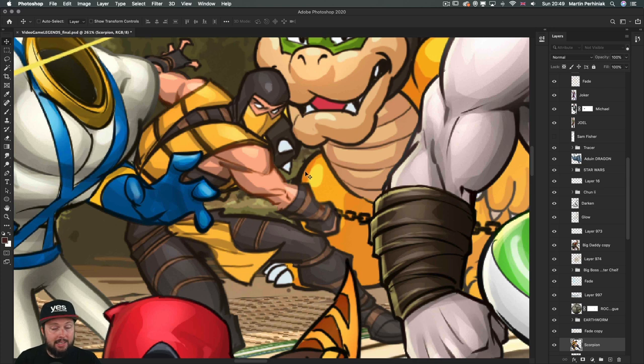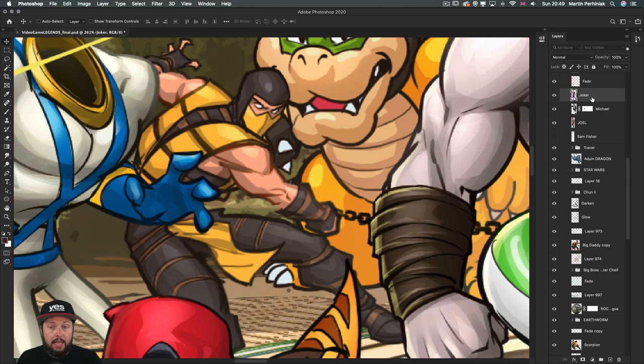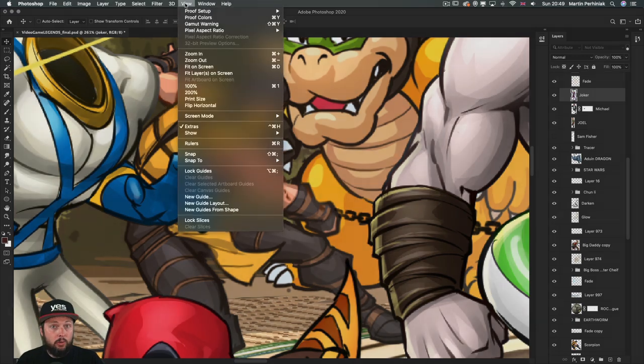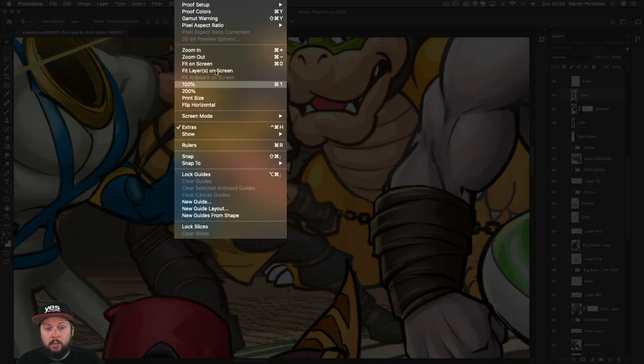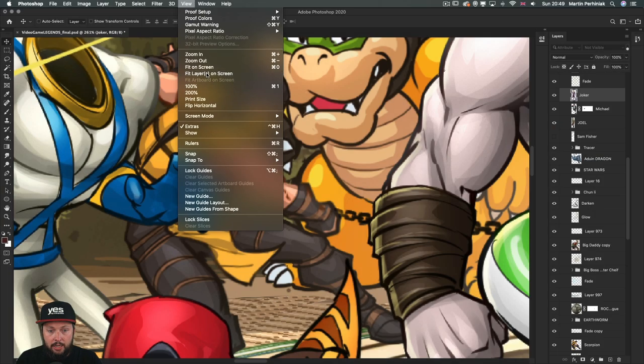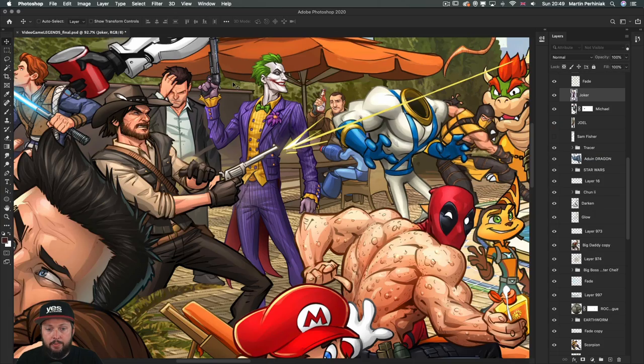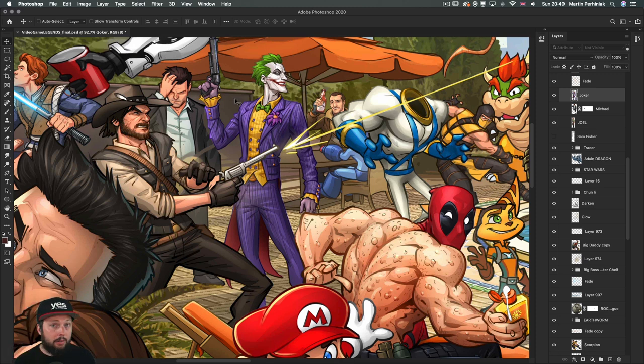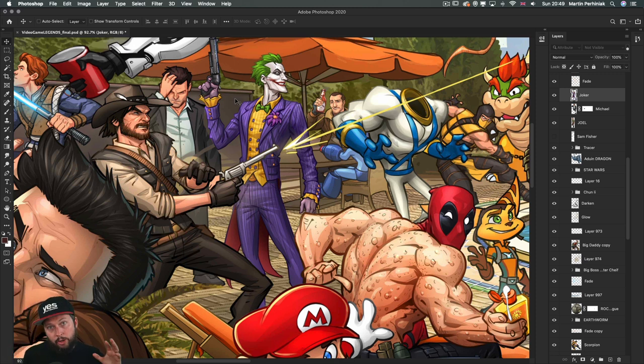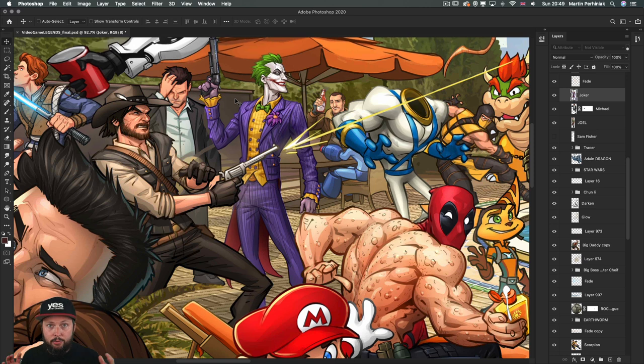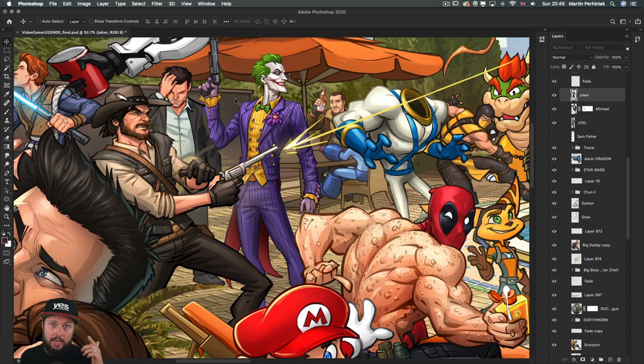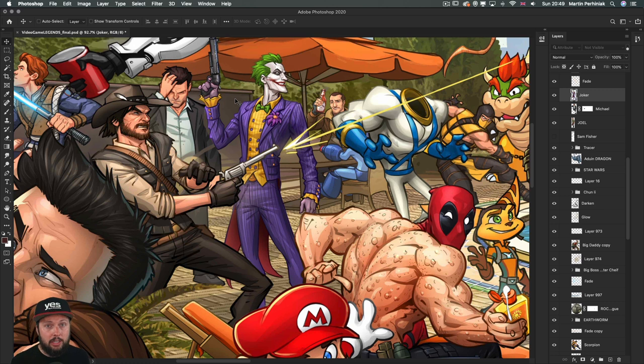There's another way to access the same feature by just picking a layer, in this case I selected Joker, and then going through the view menu and choose fit layer or layers on screen. The reason I would use the menu over the shortcut is if there's multiple layers I would like to fill the screen with. In that case just select all the layers and then choose the option from the menus.